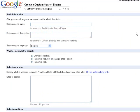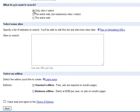And here's the Custom Search Engine Generator. Let's start off with the Custom Search Engine name — let's call it HealthSearch — and write a brief description. Tell it to search only the sites that you select.